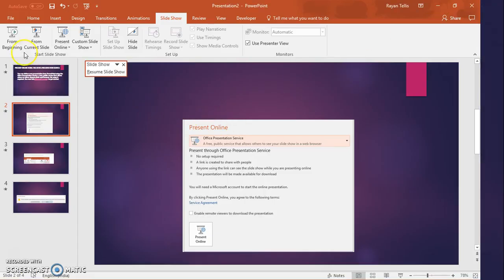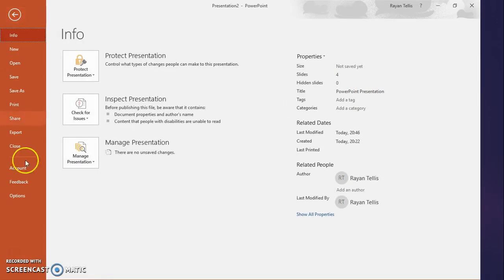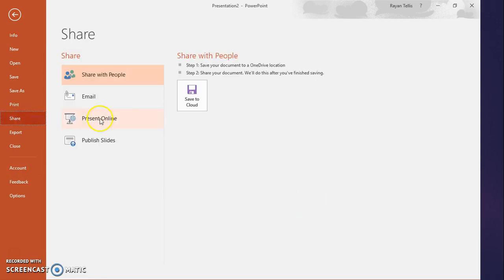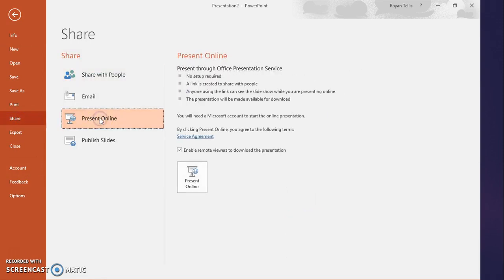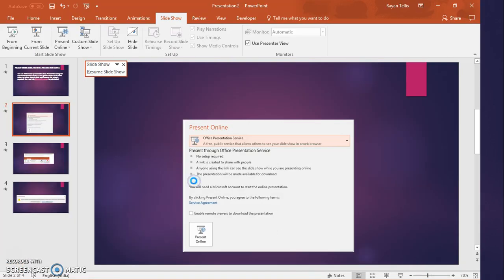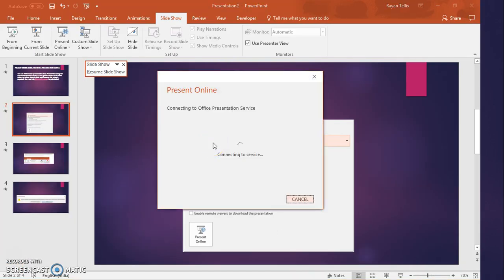The other option to access this feature is to go to File and then go to Share. Under Share you have something called Present Online, and that will open a pop-up window and connect to the Office Presentation Service where the link will be auto-generated.